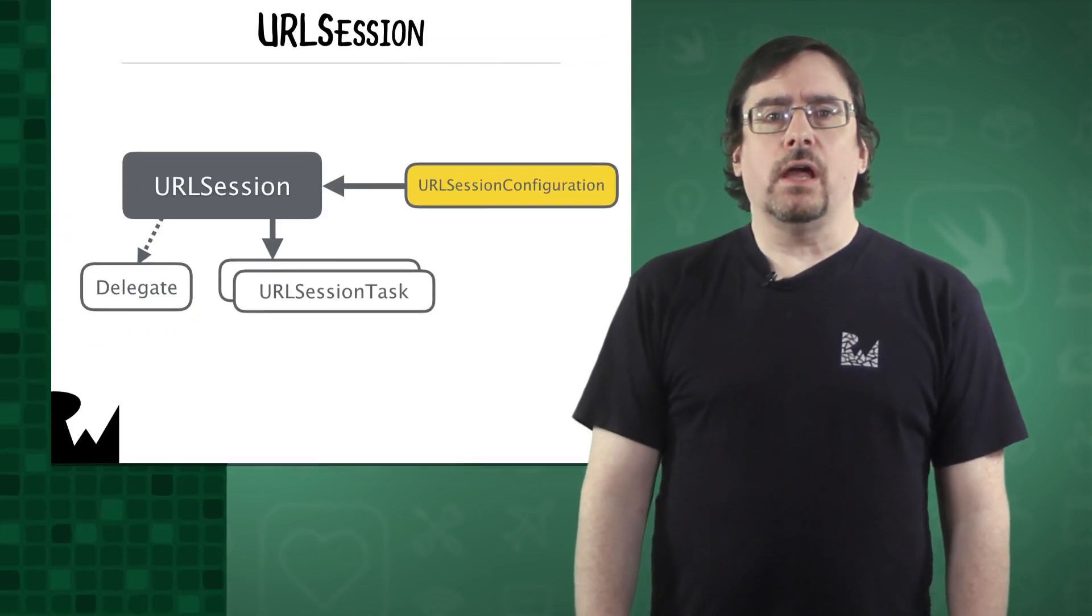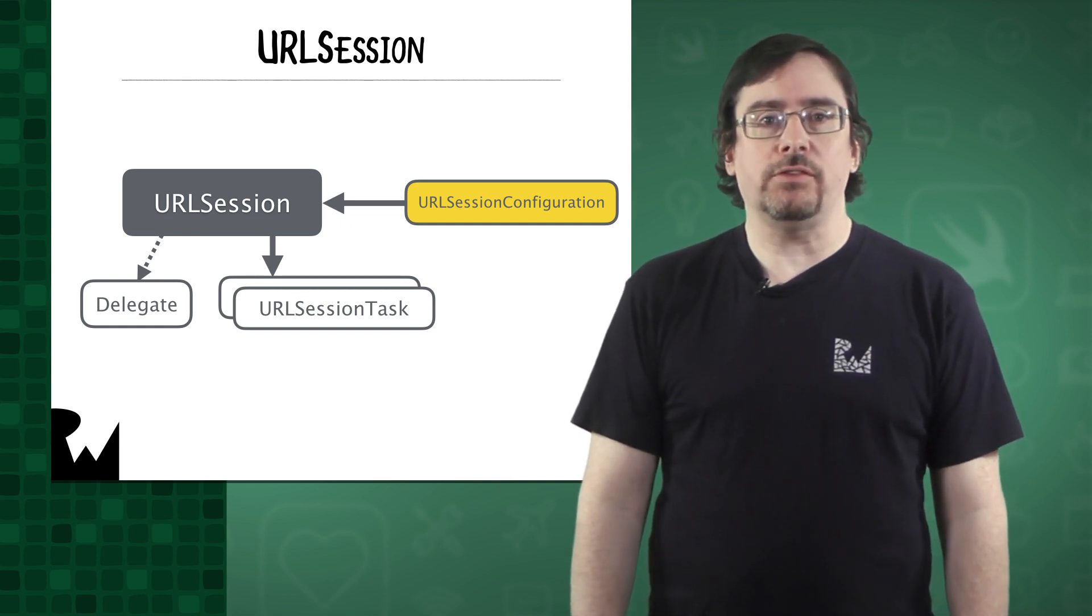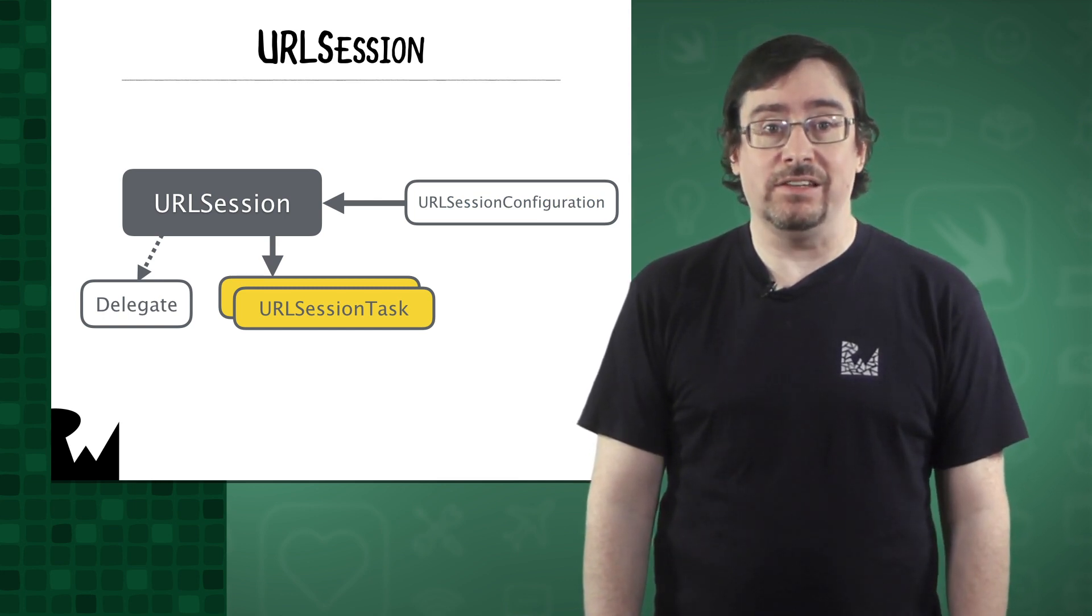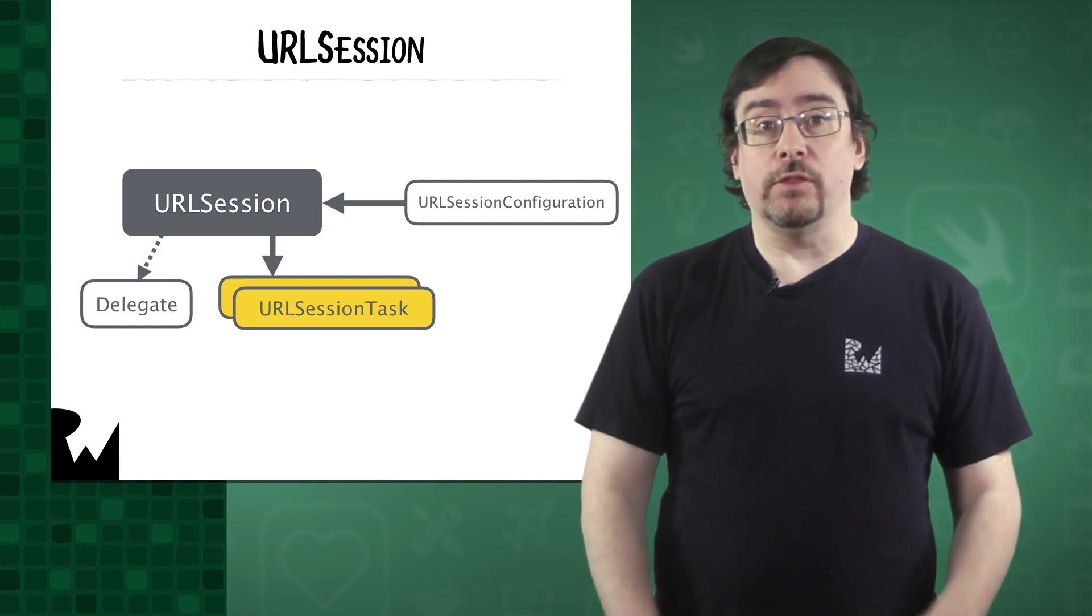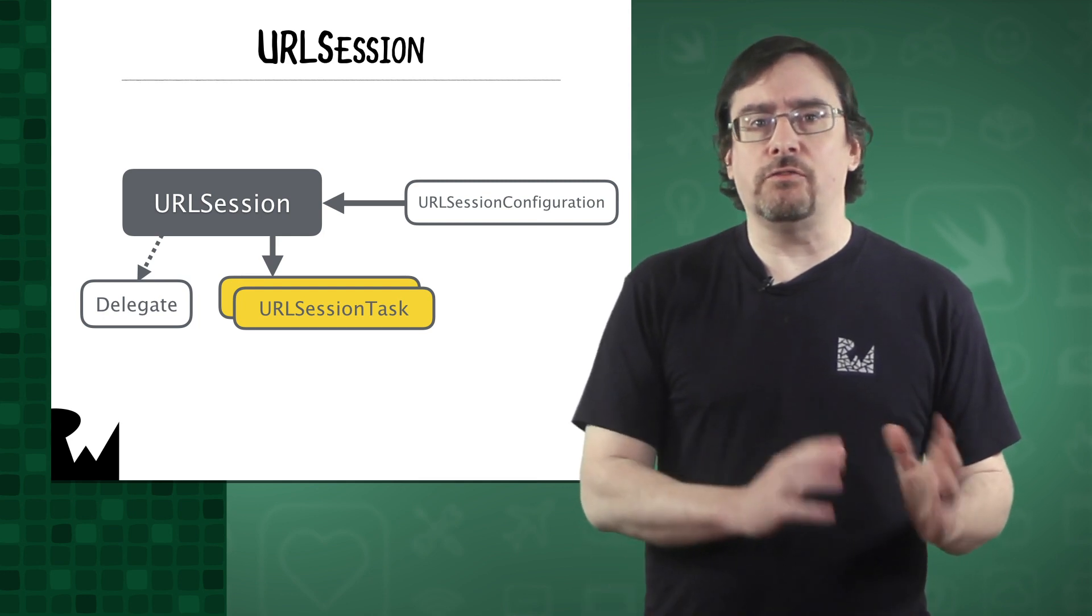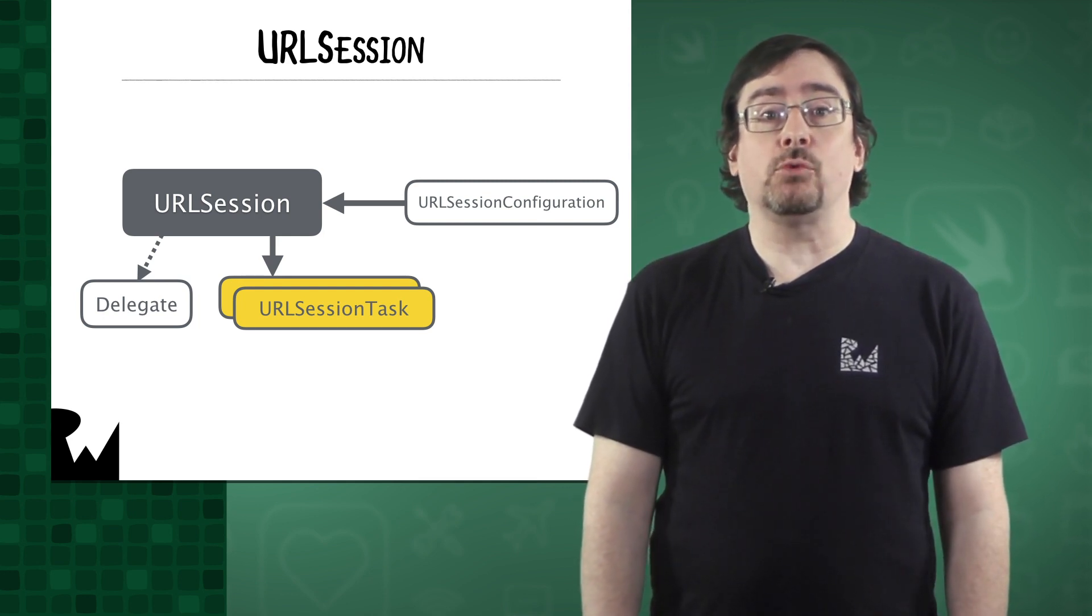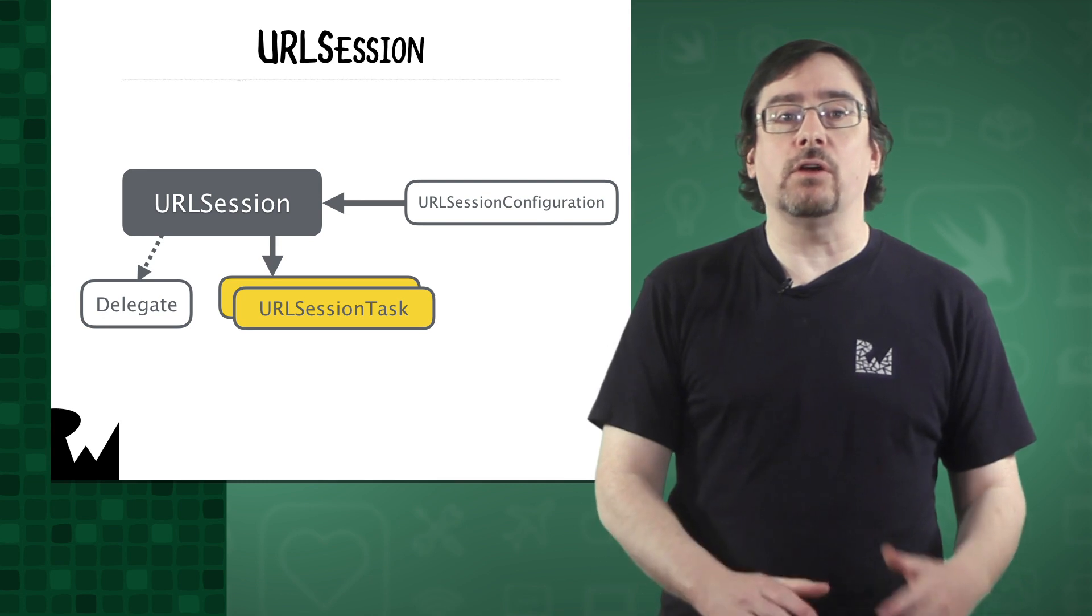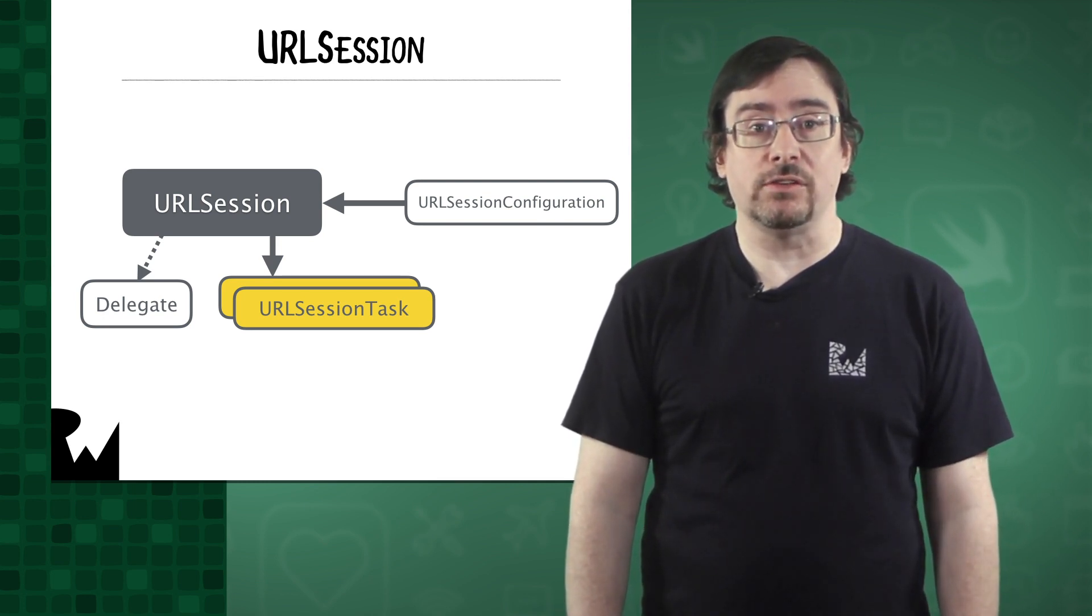The URL Session API has many moving parts centered on the URL Session class itself. As you know, to create a session you need an instance of the URL Session configuration. You then use the session to create URL Session task instances to transfer data from or to a server on the network. It's much more efficient to create multiple tasks in a session and not a session for every task. You can create a task with a completion closure to handle the server's response or implement delegate methods to monitor progress and handle response data and authentication challenges.